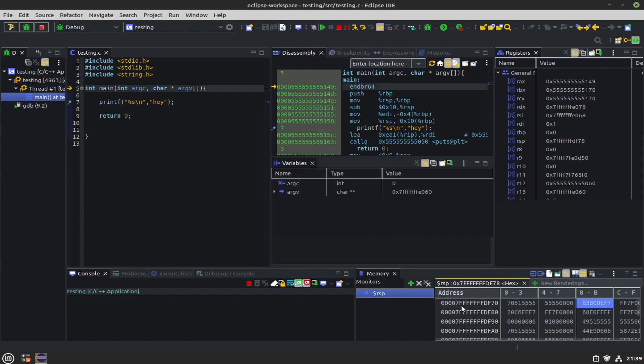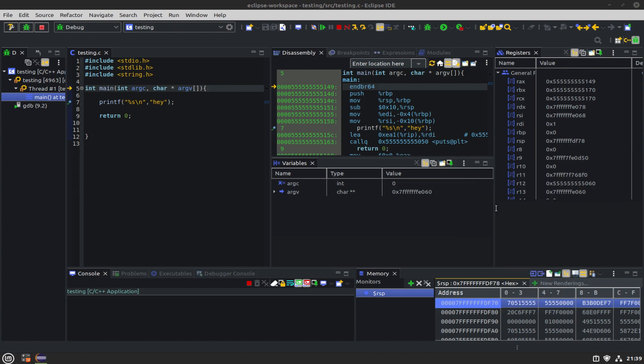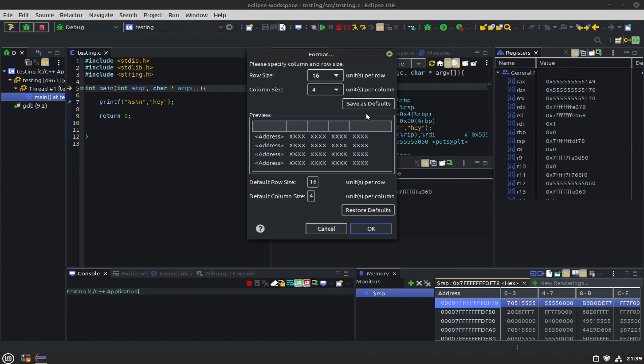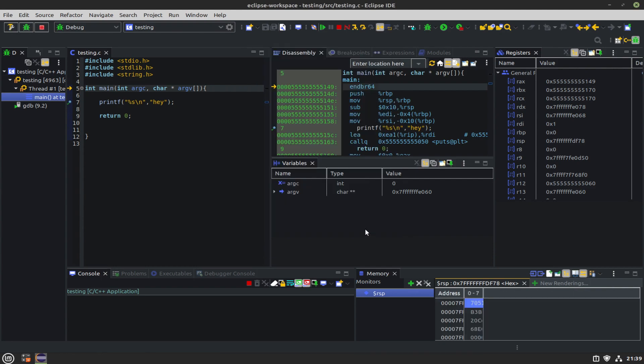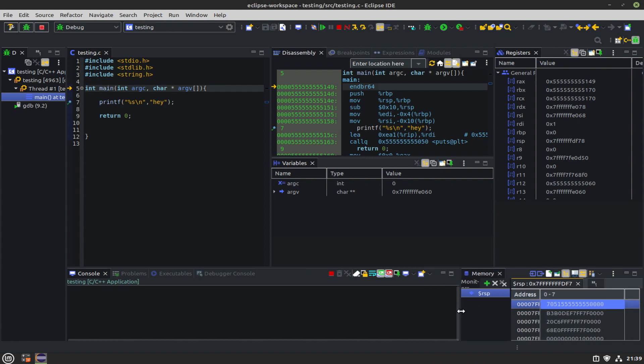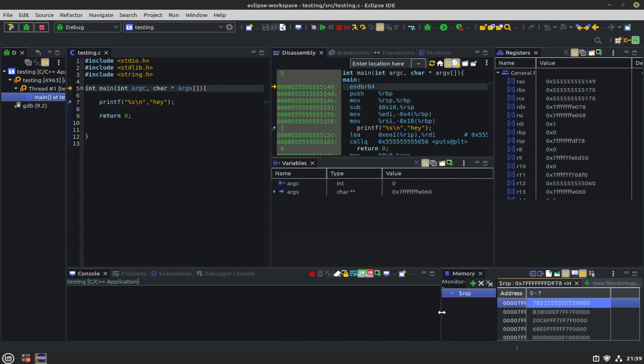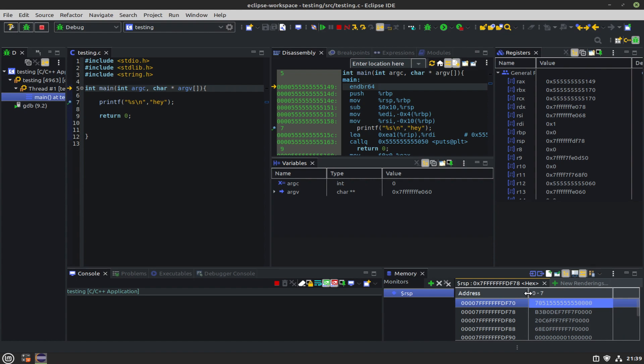Down here in the memory window, we can either put in variables to watch or we can put in registers with a dollar sign, and we can also change the format of the layout here. Here I just change it to one single column of 64-bit values to give us more of a stack-looking view.